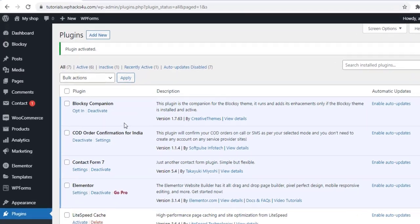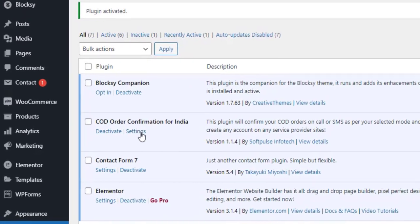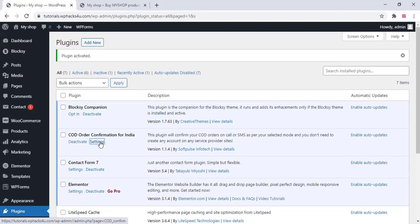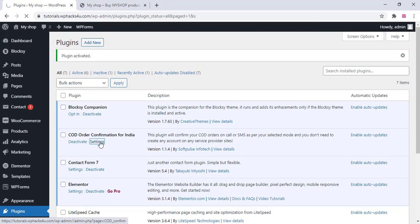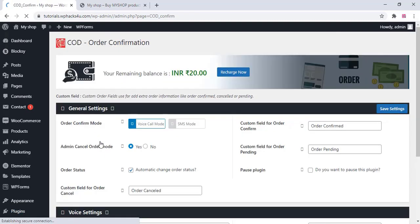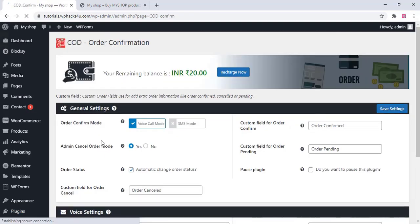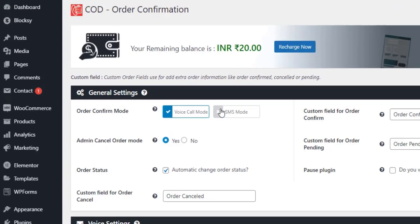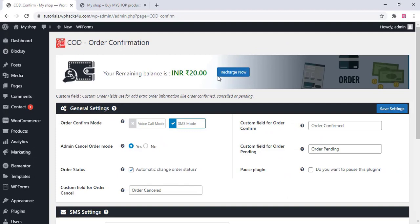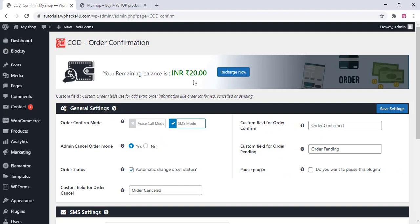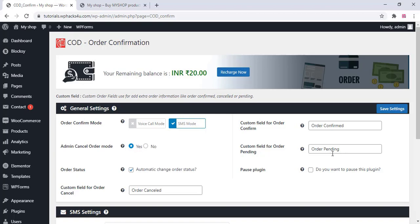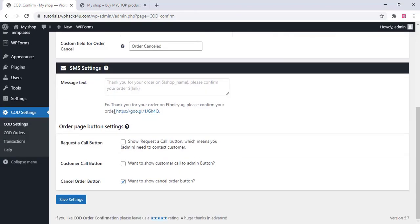Now go to the settings, plugin settings, and here you can change the voice call mode or SMS mode. You will get a free credit of 20 rupees. Other settings you can change according to your requirements. Once you finish that, click on save settings.